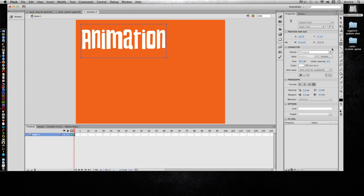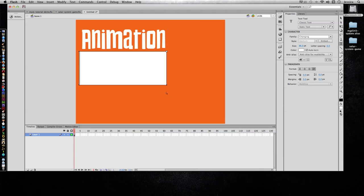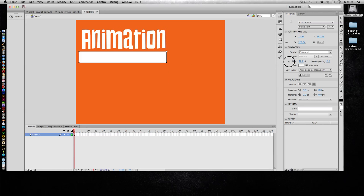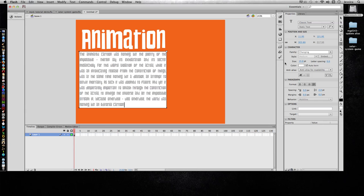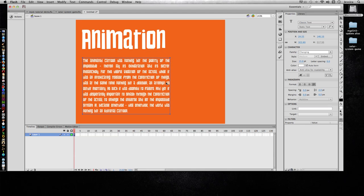I'm going to grab my text tool and drag out an area where I want my quote to be. Again it's 96 and it's Changing so I'll go ahead and make it a little bit smaller and paste the text and then I can switch to the move tool and adjust it from there.